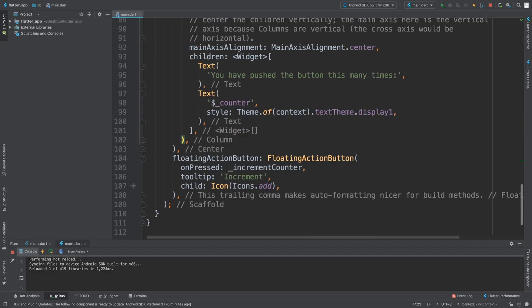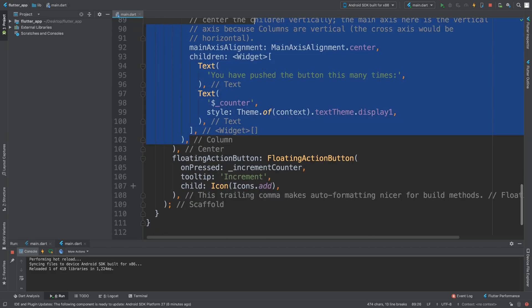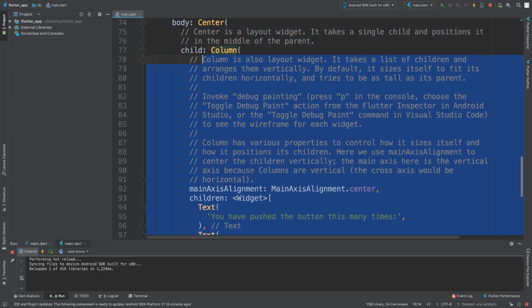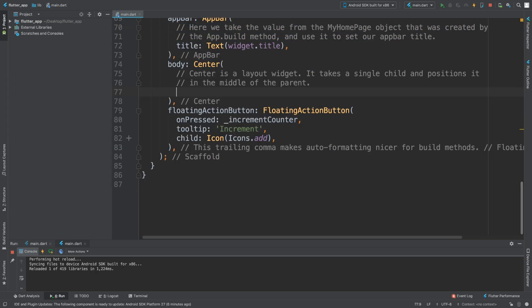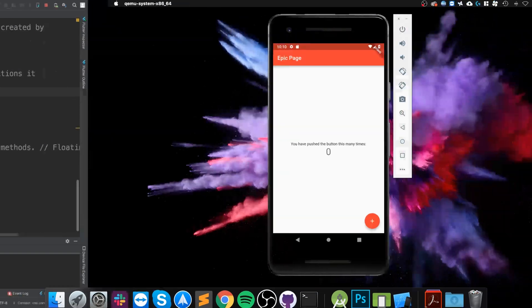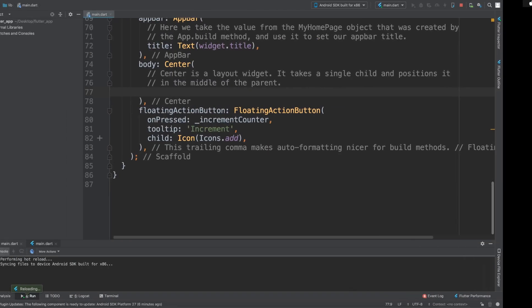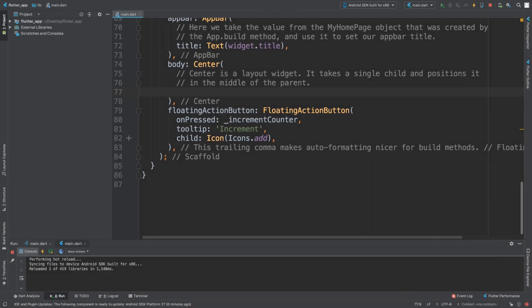It'll show you the corresponding one. Luckily there's comments to help us, but if there wasn't, this really helps. A lot of editors will provide that functionality. Let me save that - hot reload. As you can see that disappears now. So to add a text widget is pretty simple - you do text...